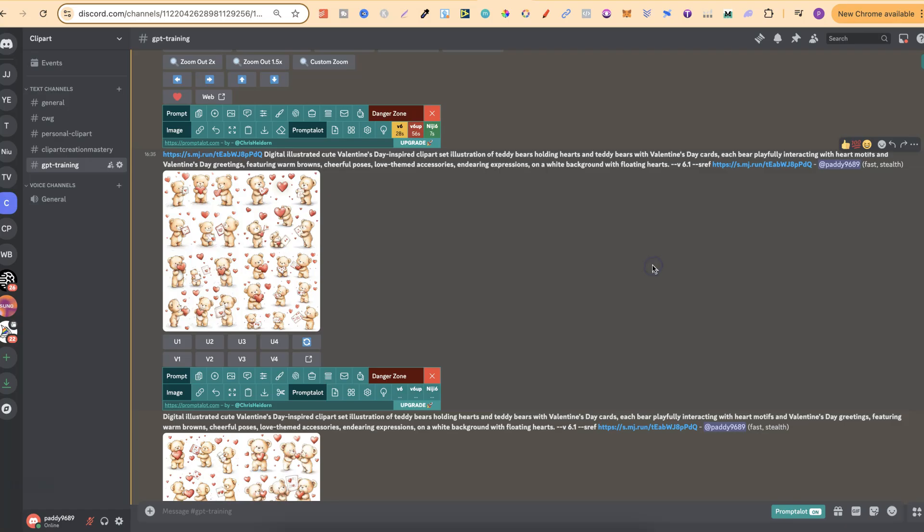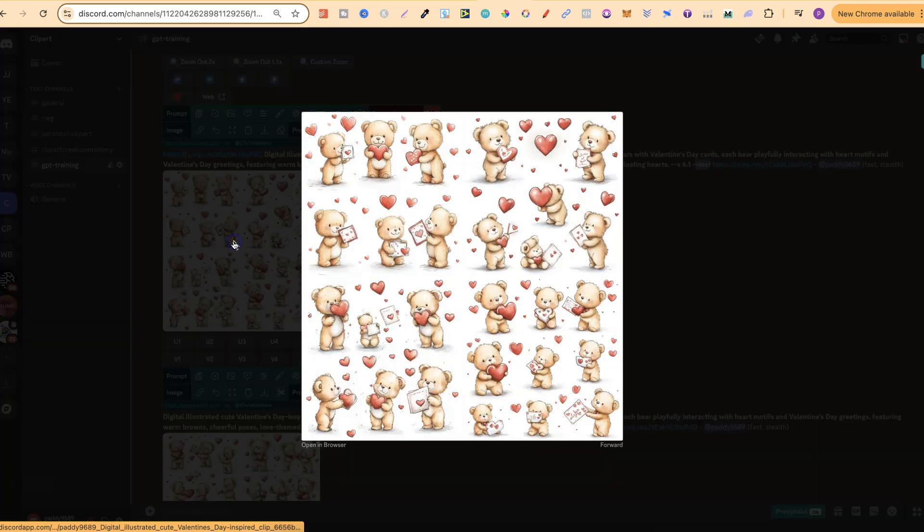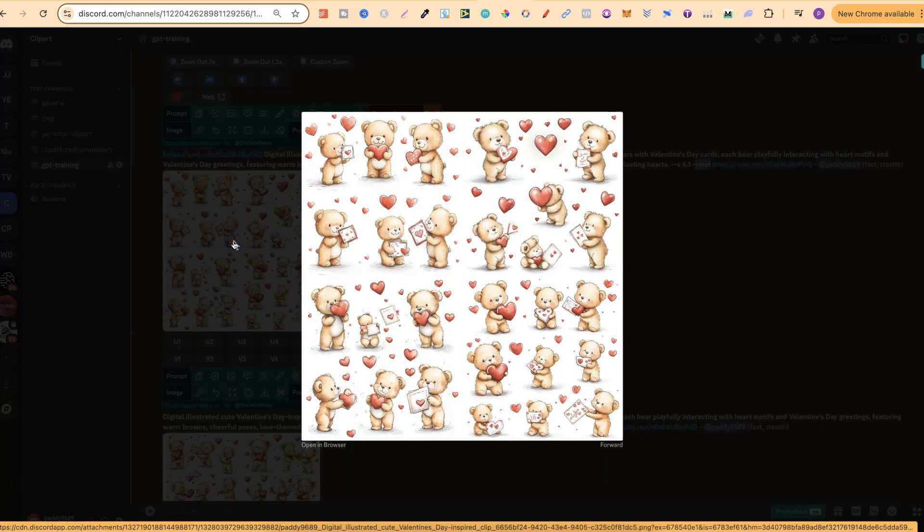this is using the same URL, but twice. One with dash dash SREF and one without. Now, if we take a look at these, these actually look really good. And I hope you can see what I mean by I say it enhances your design.